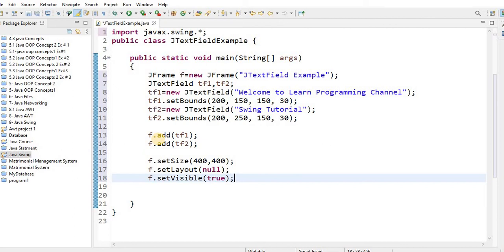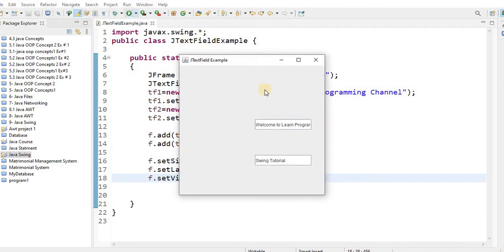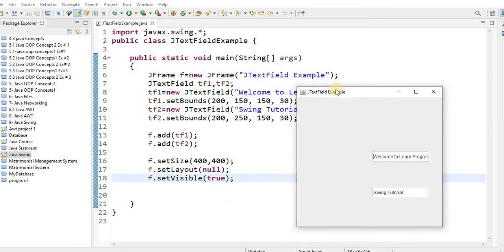Press Ctrl+S to save, then run the program. When you run it, you will see two text fields: 'Welcome to Learn Programming' and 'Swing Tutorial'. I created the frame title as 'JTextField Example'. The first text field shows 'Welcome to Learn Programming' and the second shows 'Swing Tutorial'.